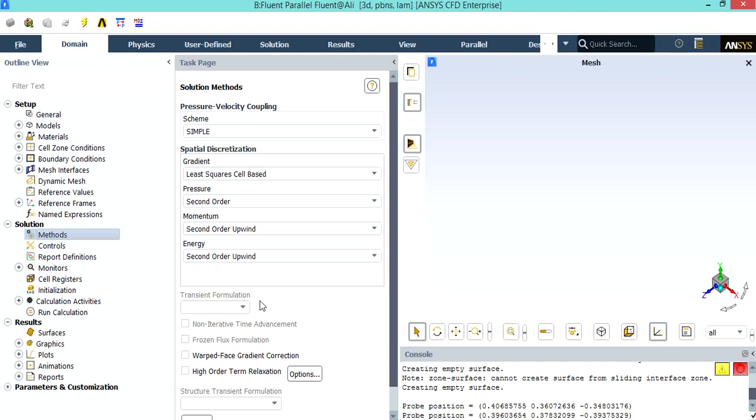For the SIMPLE pressure velocity coupling, the SIMPLE algorithm is kind of an iterative solver which uses a relationship between velocity and pressure correction to enforce mass conservation and to obtain the pressure field.